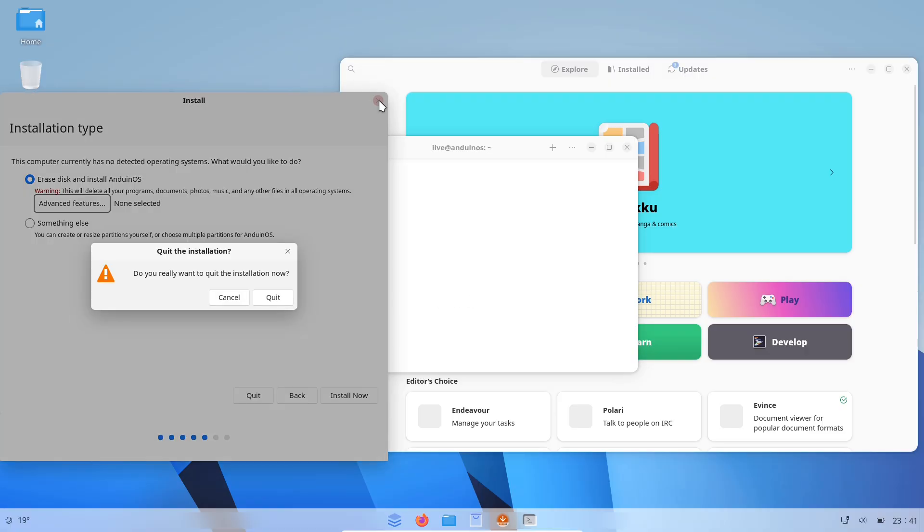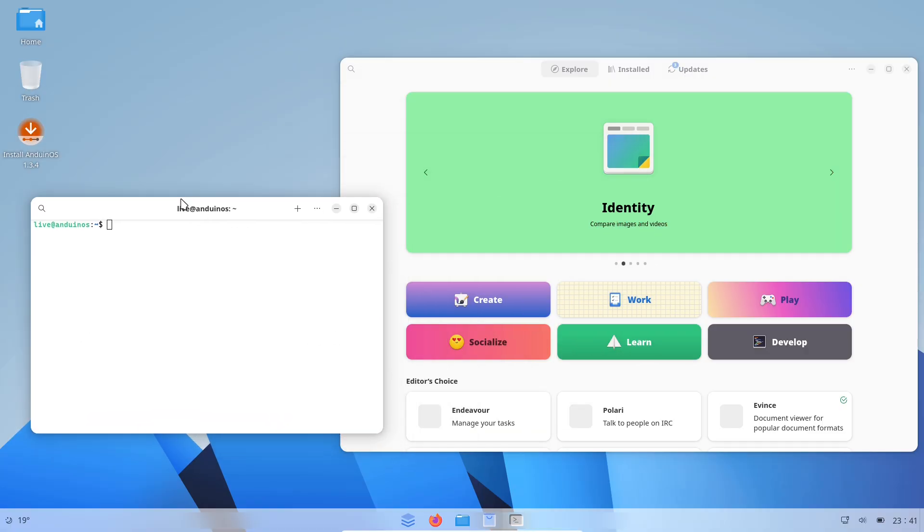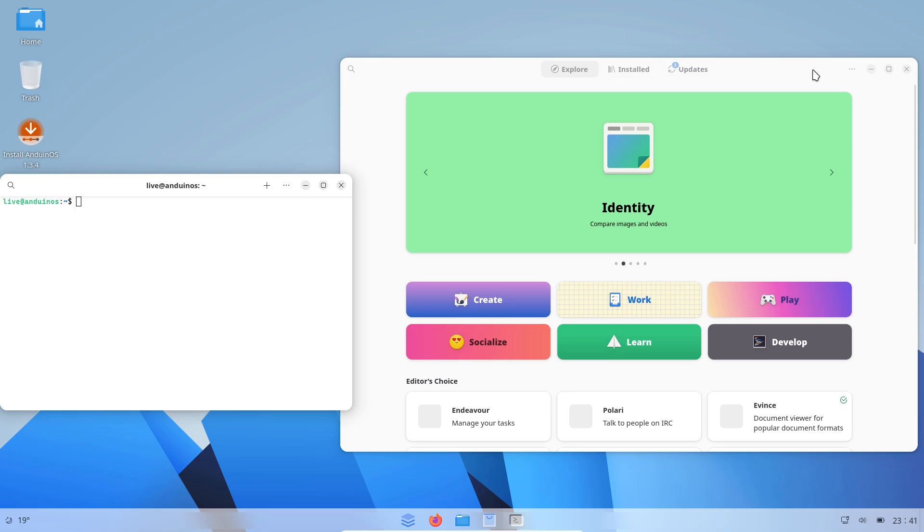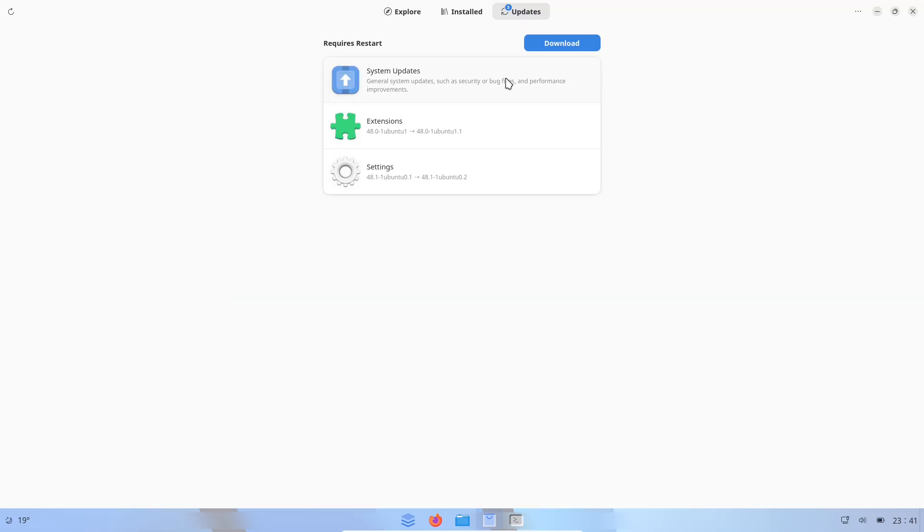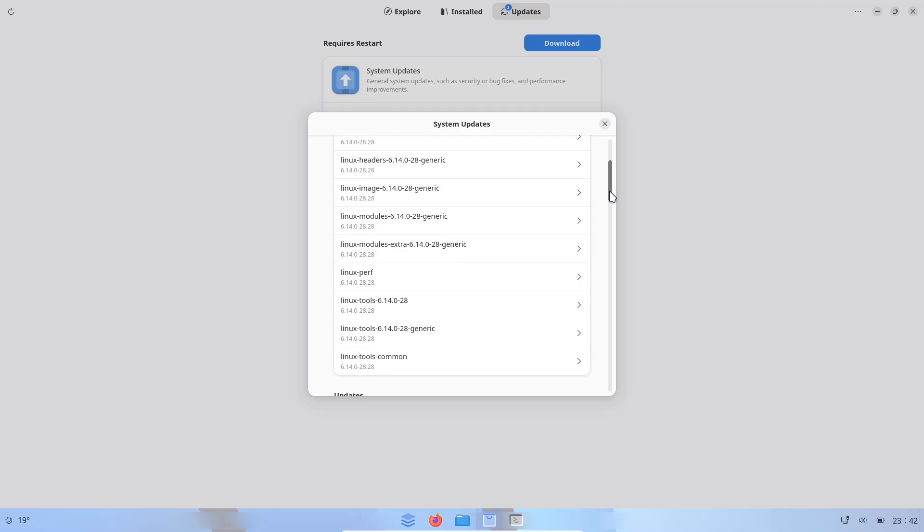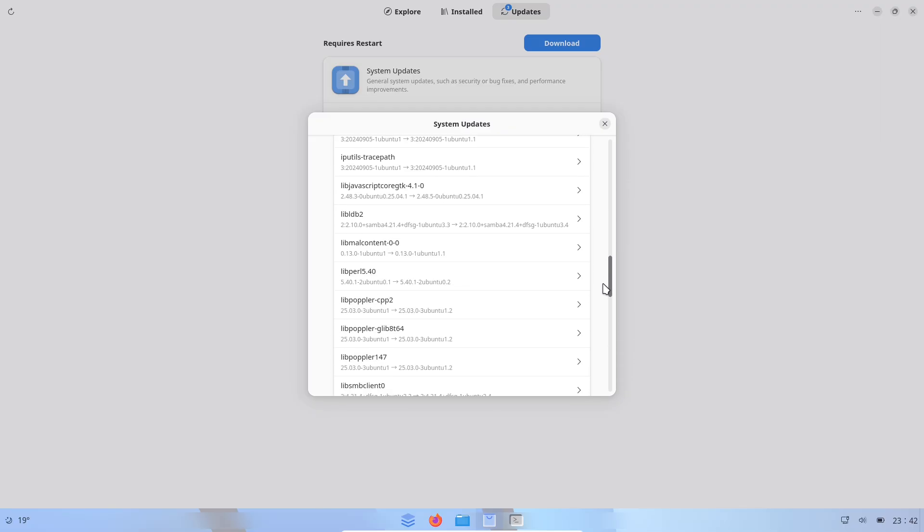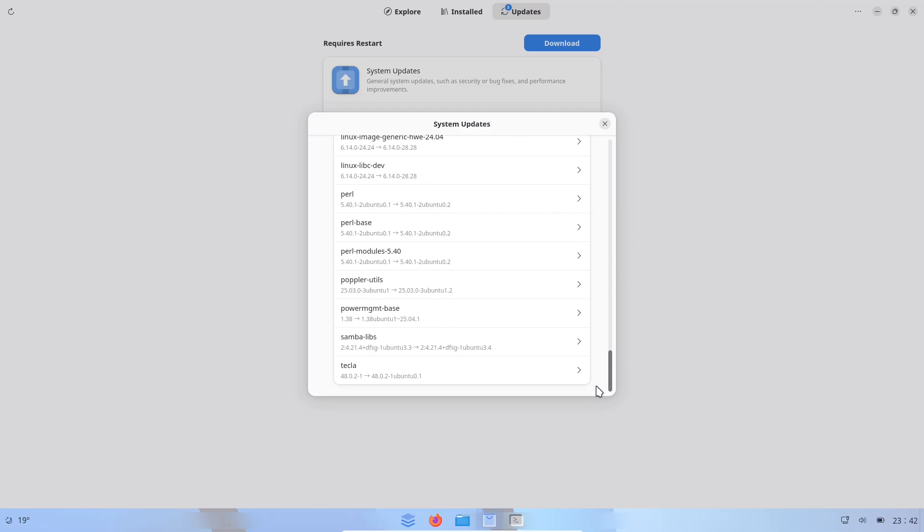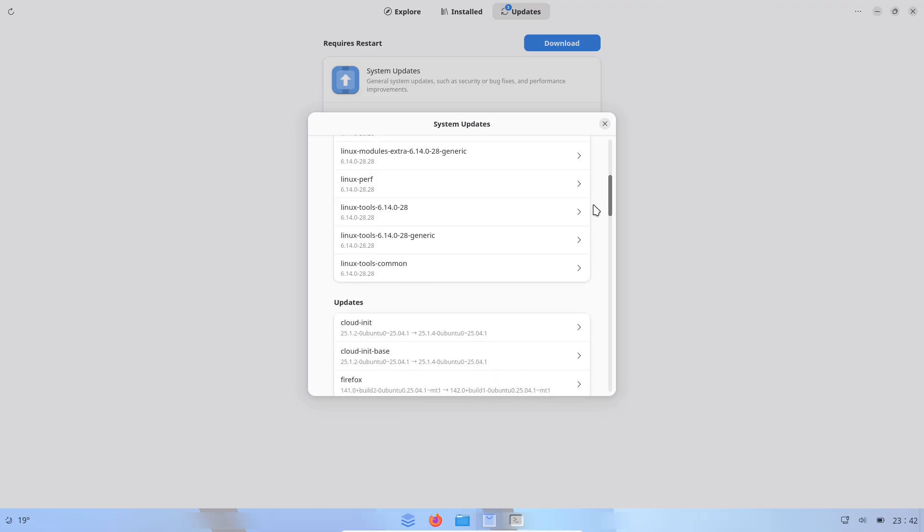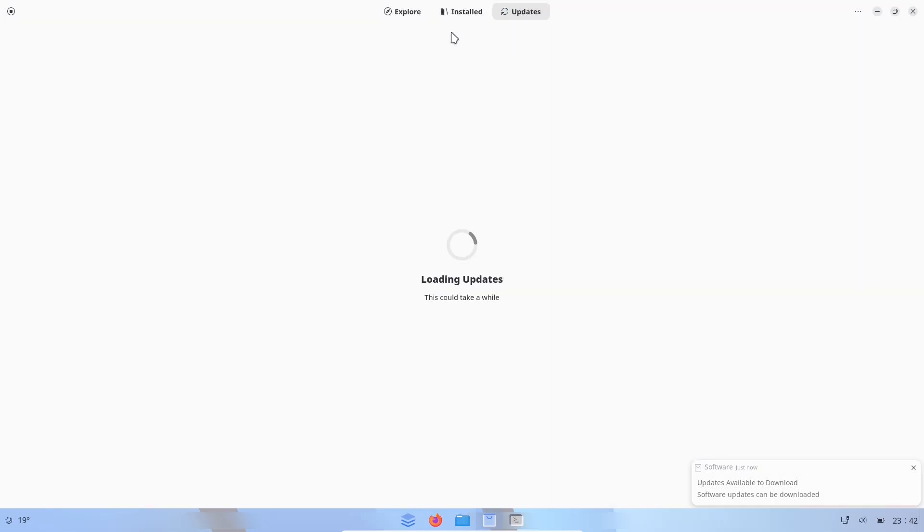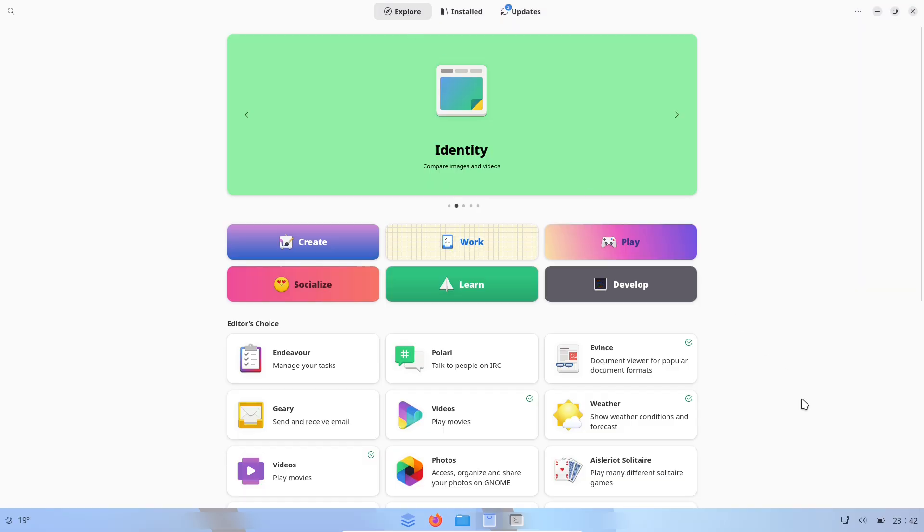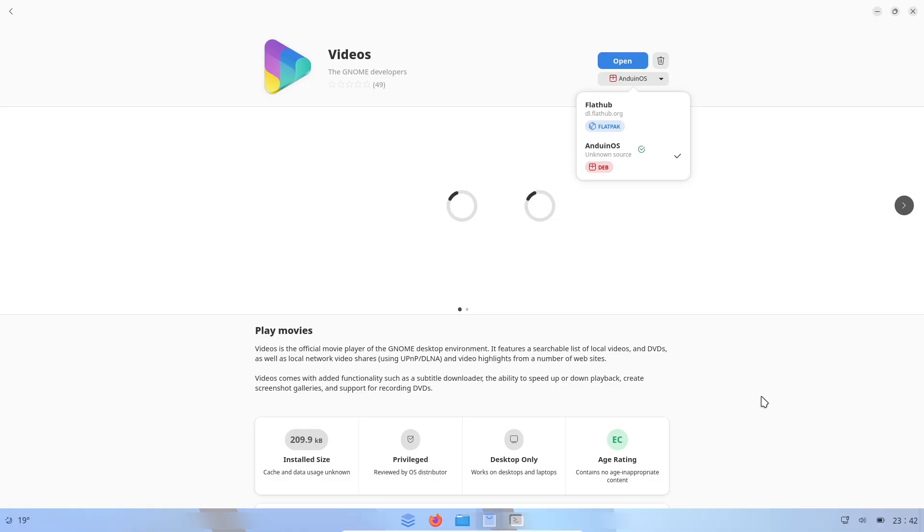The distro ships with a curated set of apps and a small set of verified installers in its docs to make installing developer tools simple. The team emphasizes privacy and claims no telemetry at all, a selling point for users worried about data collection. There are two release branches, LTS for Stability and Standard for Bleeding-Edge Tinkers, which signals a desire to accommodate both conservative and experimental users.